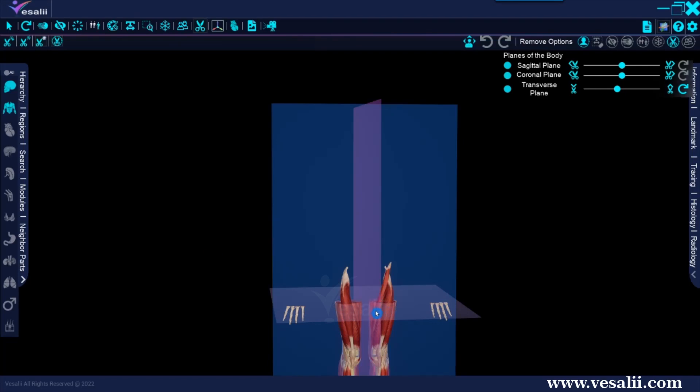To reset all parts dissected and hidden by any of the cut tools, press the Reset Cut Tool on the Remove Options toolbar here.